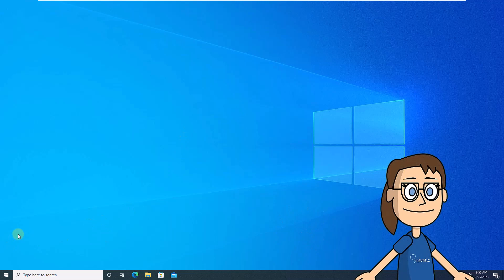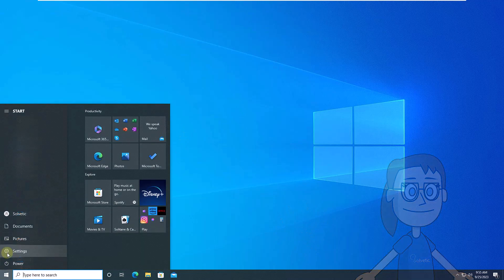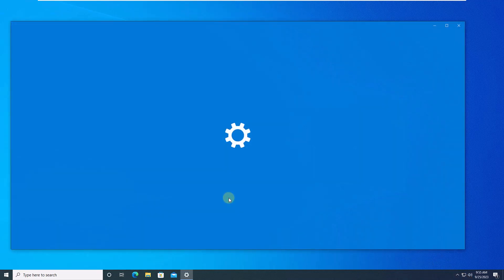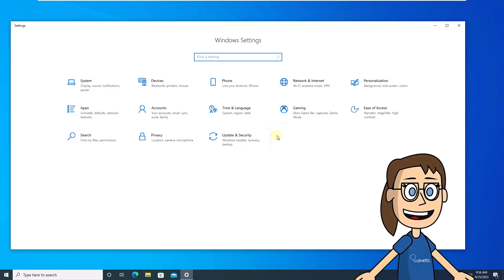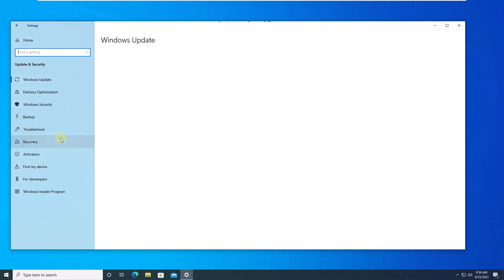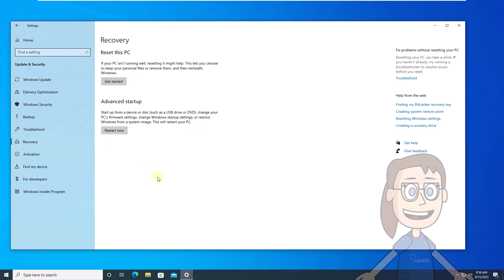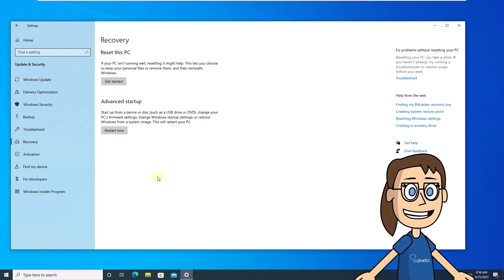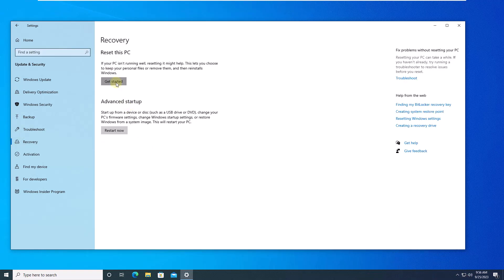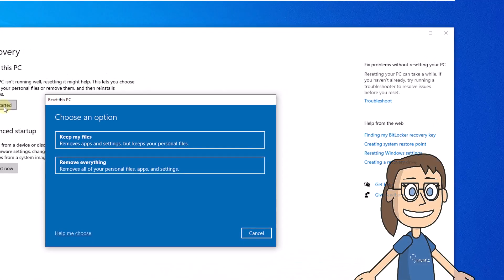To start, click on the Start menu, then click on Settings. Now click on Update and Security, then click on Recovery. Then, in Reset This PC, click Get Started. Configure the values you need.